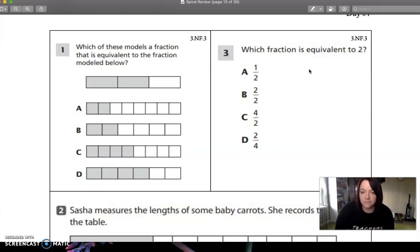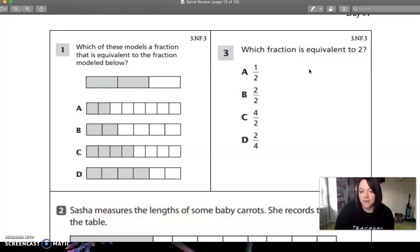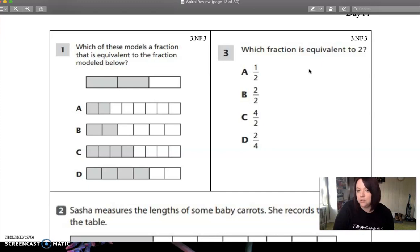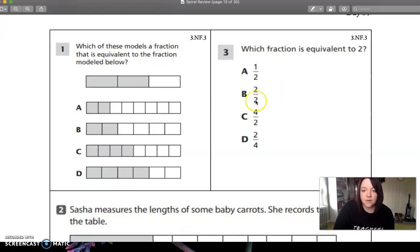Let's check D before we move on. D is two fourths. Two fourths is just two fourths — it doesn't equal two. Because if we have four parts and you only have two of them shaded, that's not quite even one yet. So we know that two fourths is not correct. So we know our answer is C.